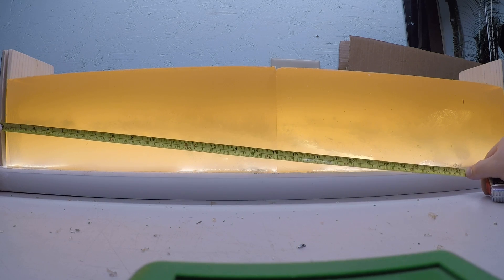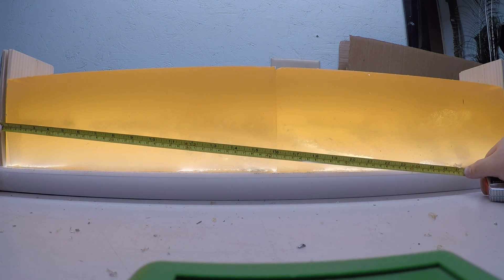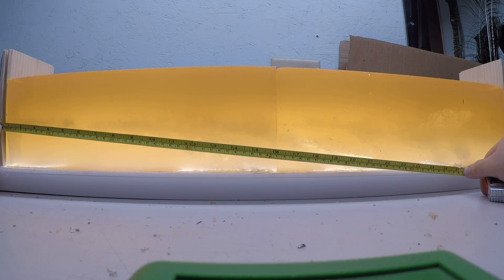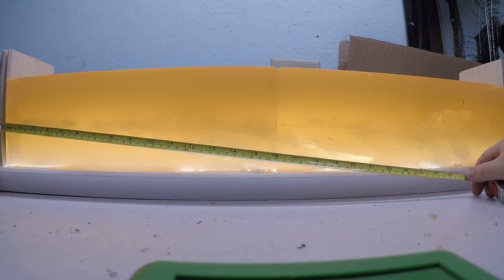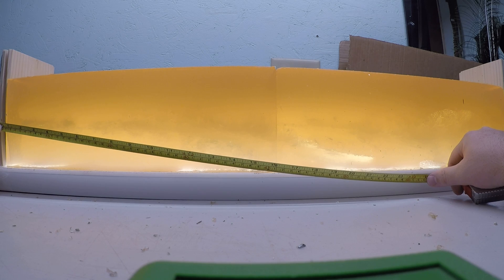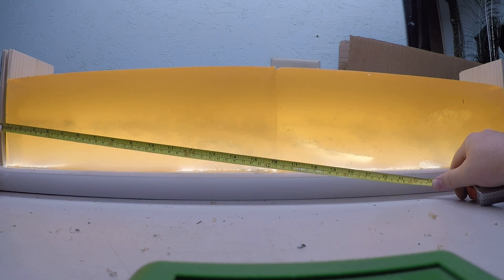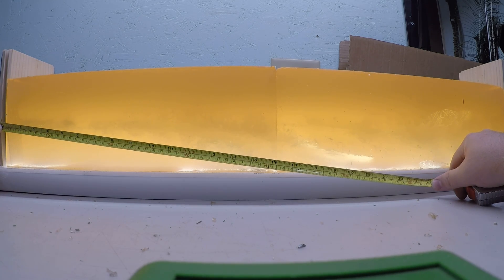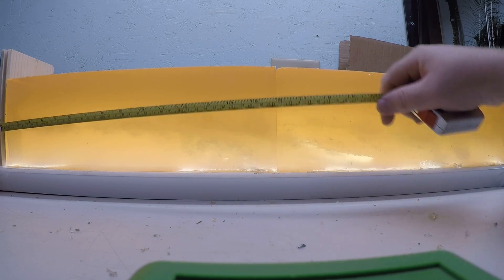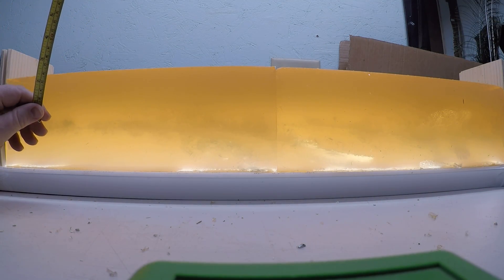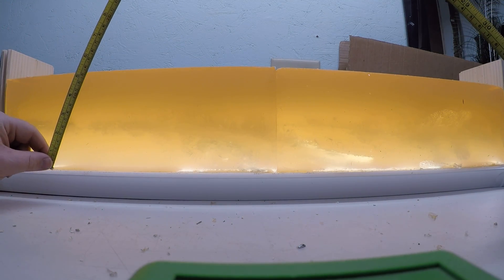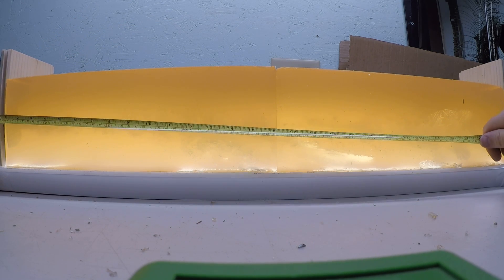And then the one penetrated to the 27 inch mark before it exited the gel block. The other one veered down and exited through my table at approximately the 20 and a quarter inch mark.